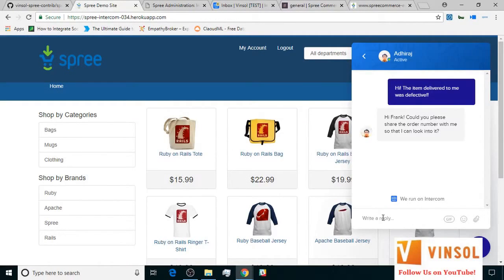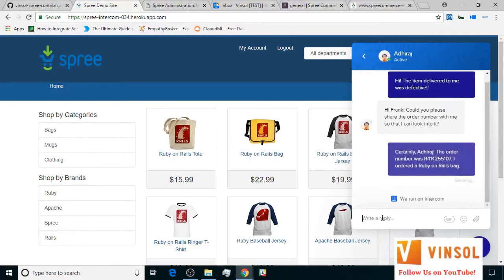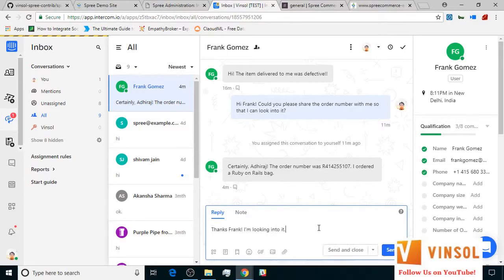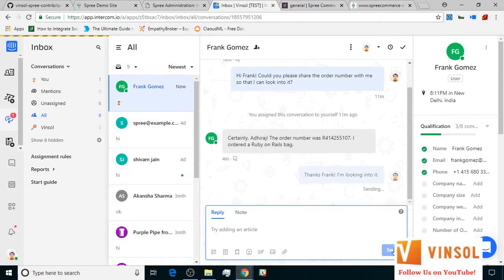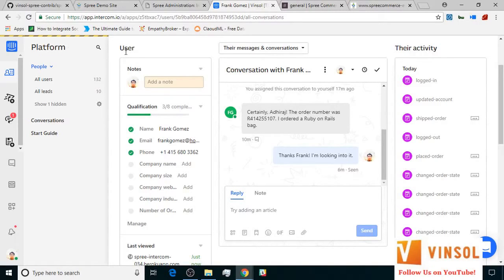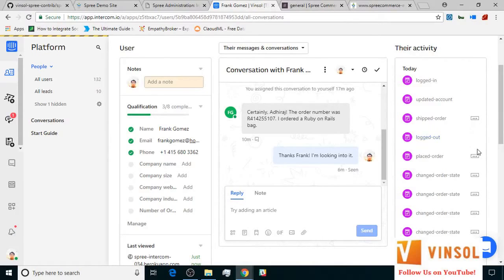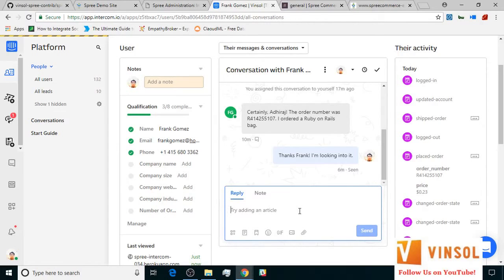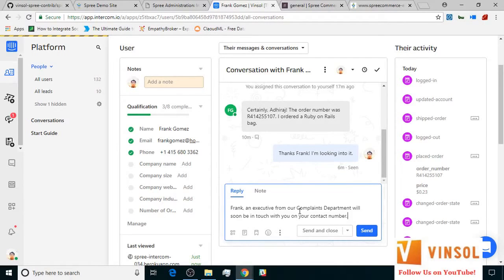The customer shares the details of the order. On the store end, the store owner looks into the matter with the help of the details. They open the platform section, open the user profile, and in their activity section on the right hand side, expand the placed order event to confirm the order number. If it matches, they send out an immediate response.